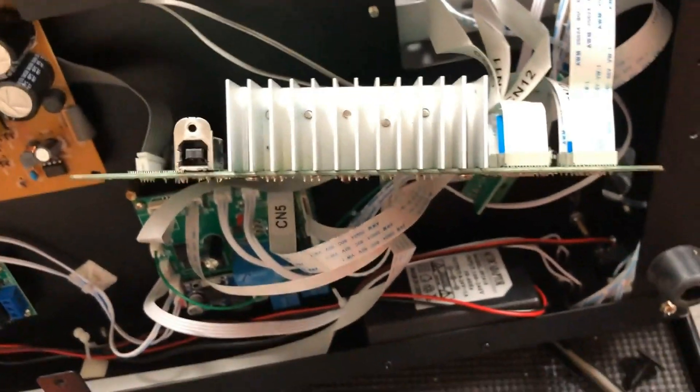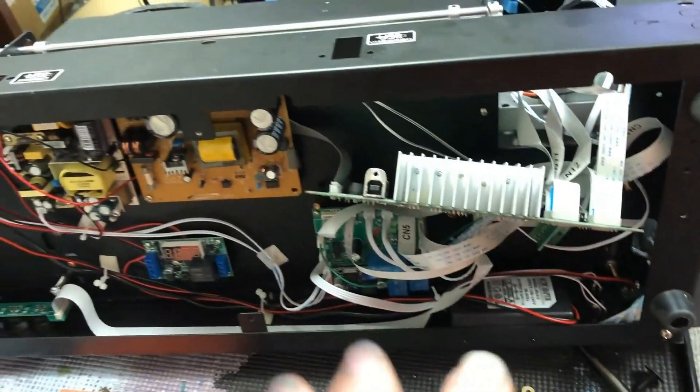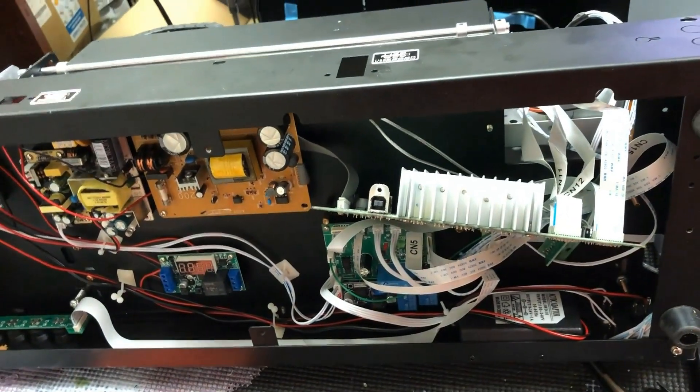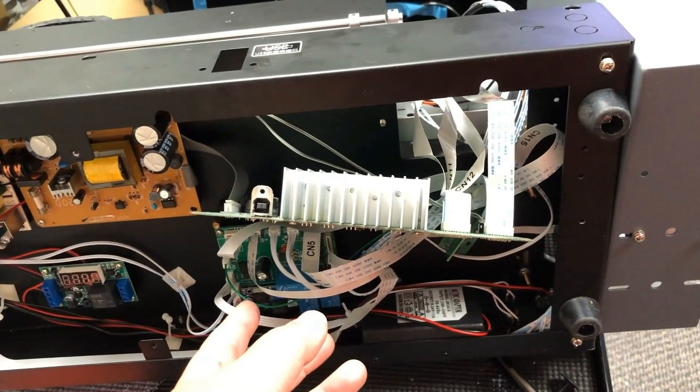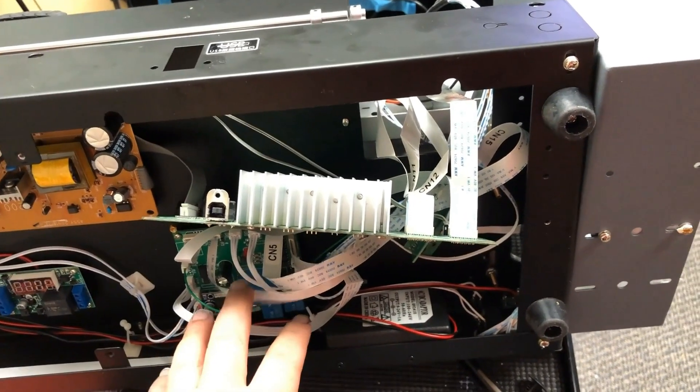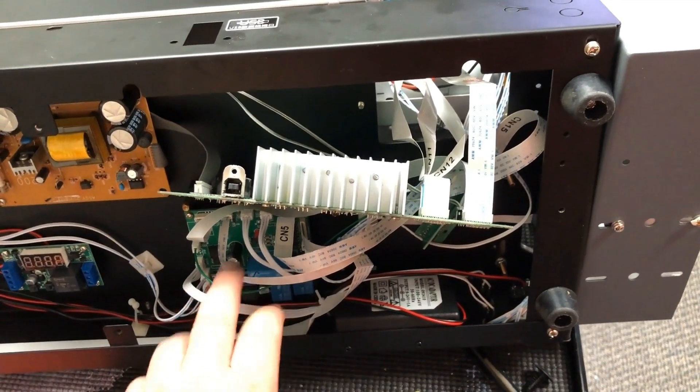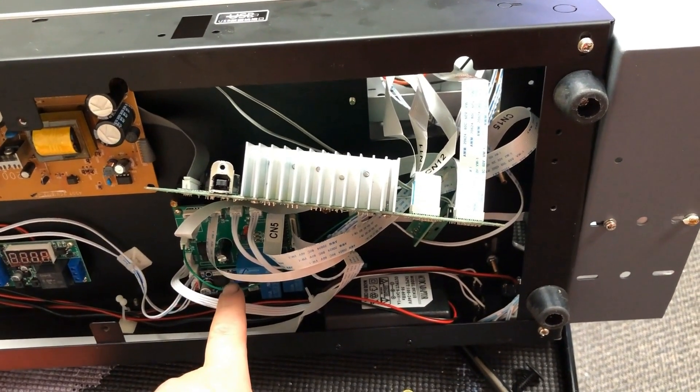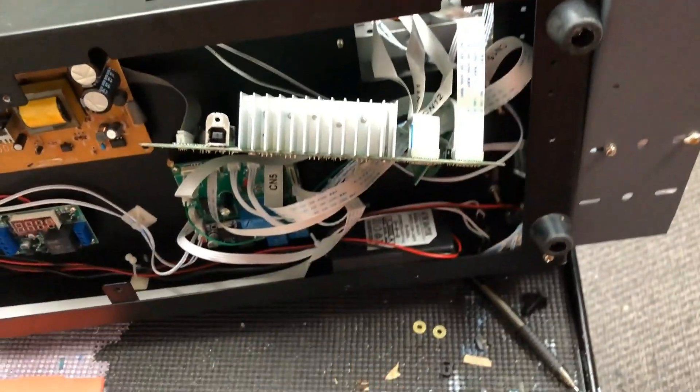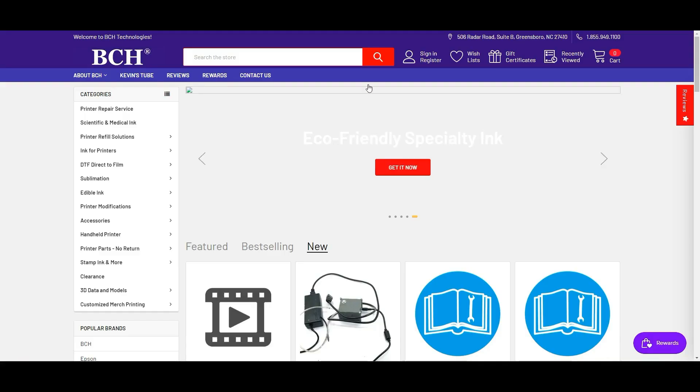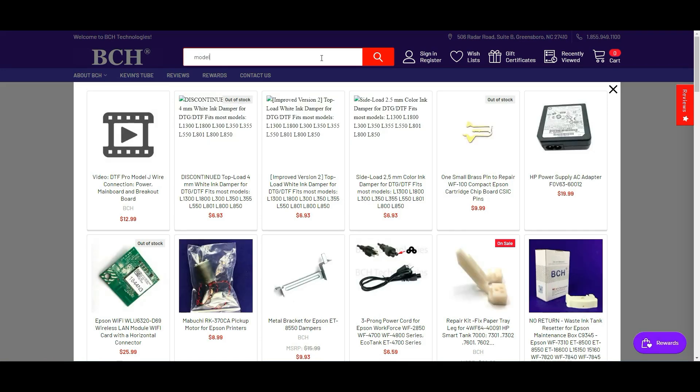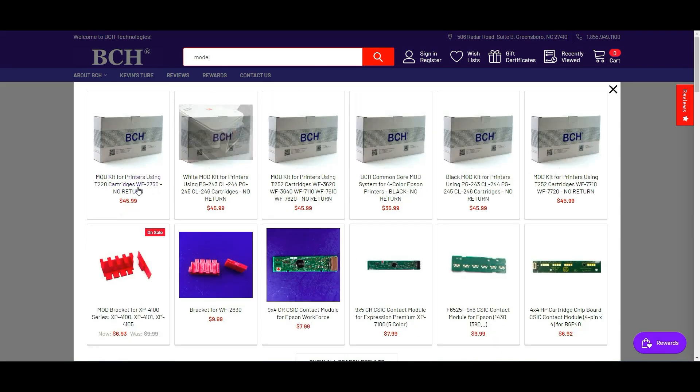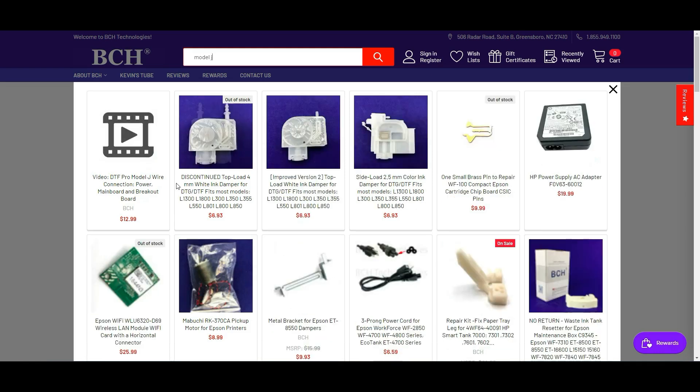So I just covered all the power supplies for the Model J. And now, if you need help with how the main board and the breakout board is connected, I'll put it in the membership section. If you're not a member of my channel, you can go to bchtechnology.com and search for Model J, and you're going to see that video.